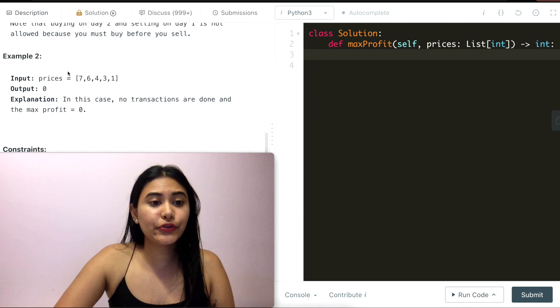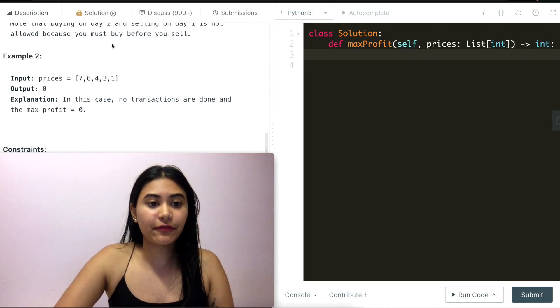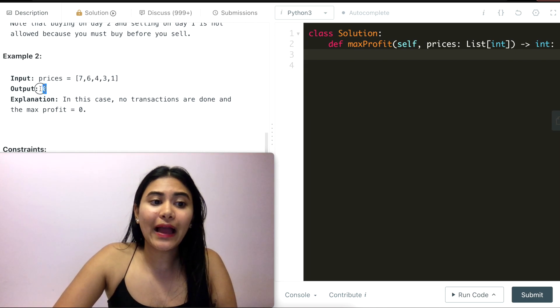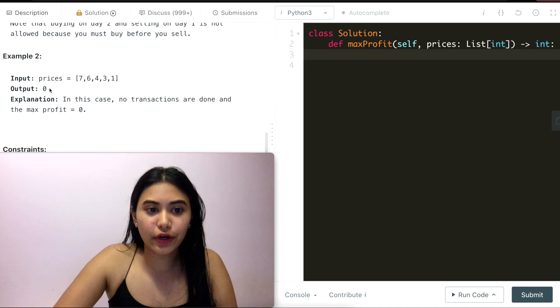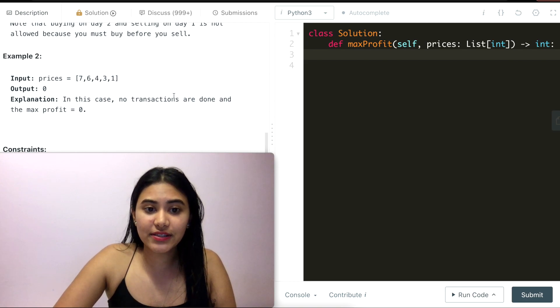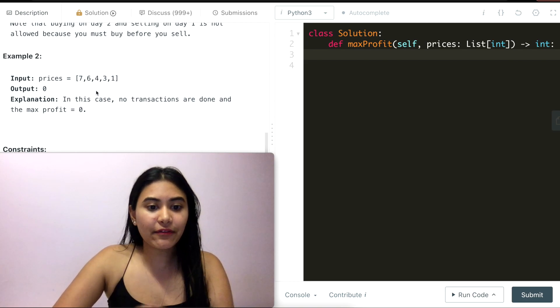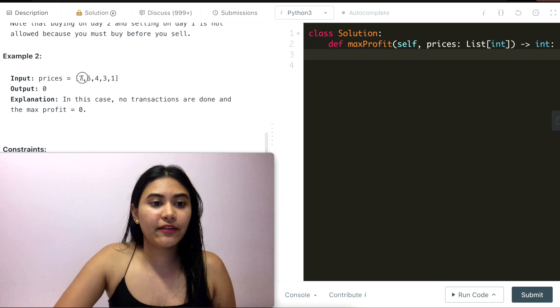Example two, we have prices [7,6,4,3,1]. Here we output zero. No transactions are done and max profit is zero. We can never actually make a profit.